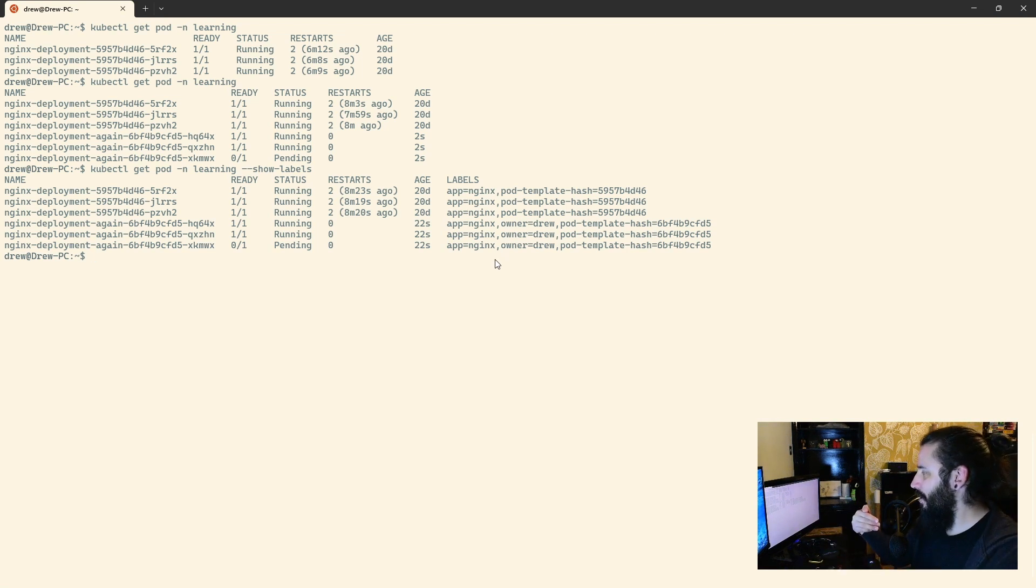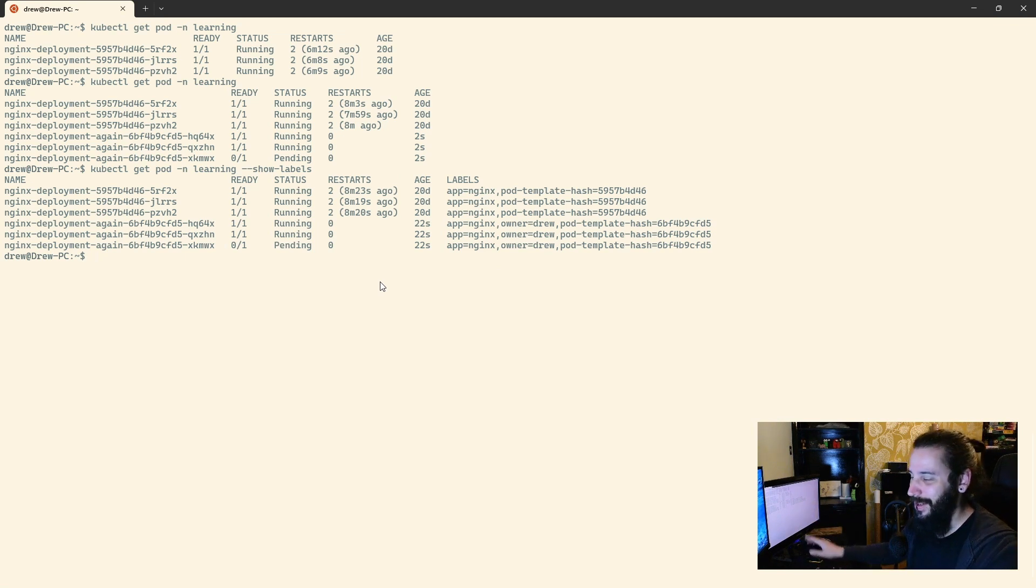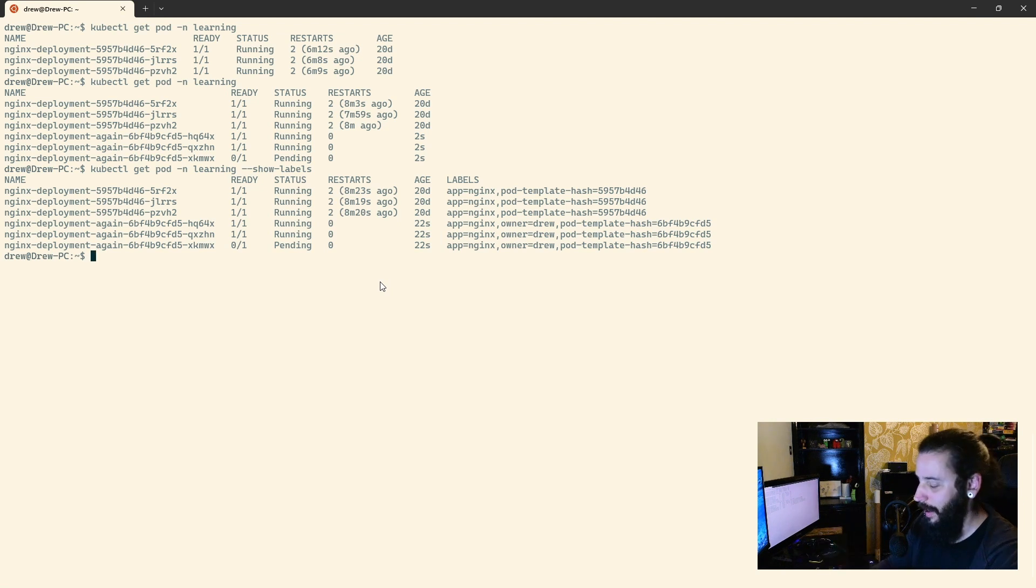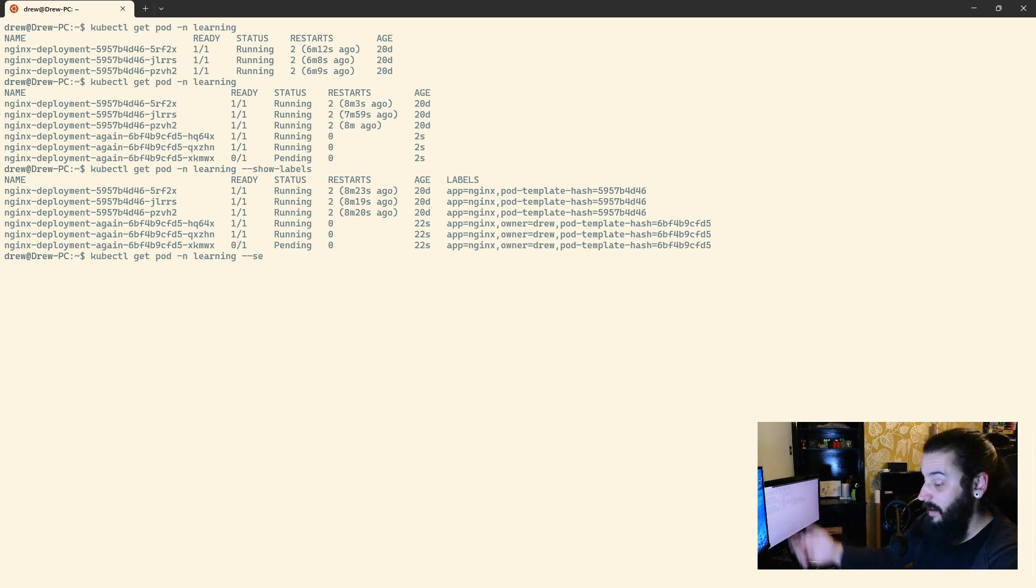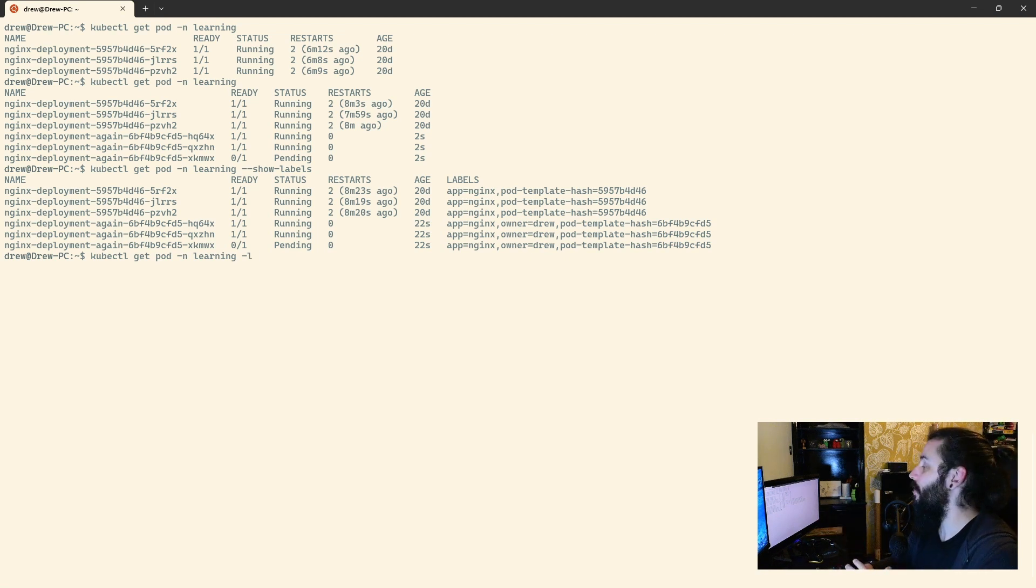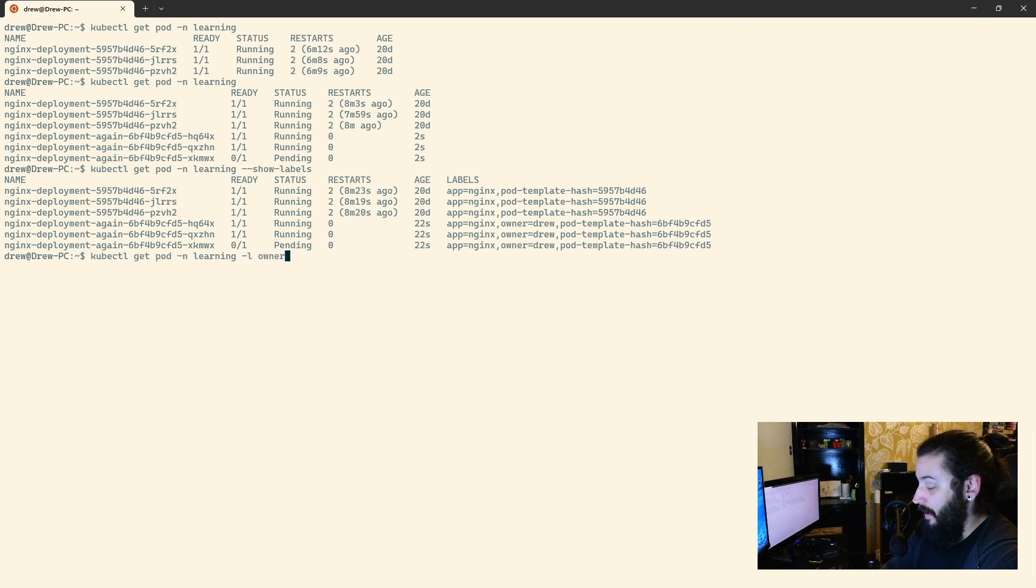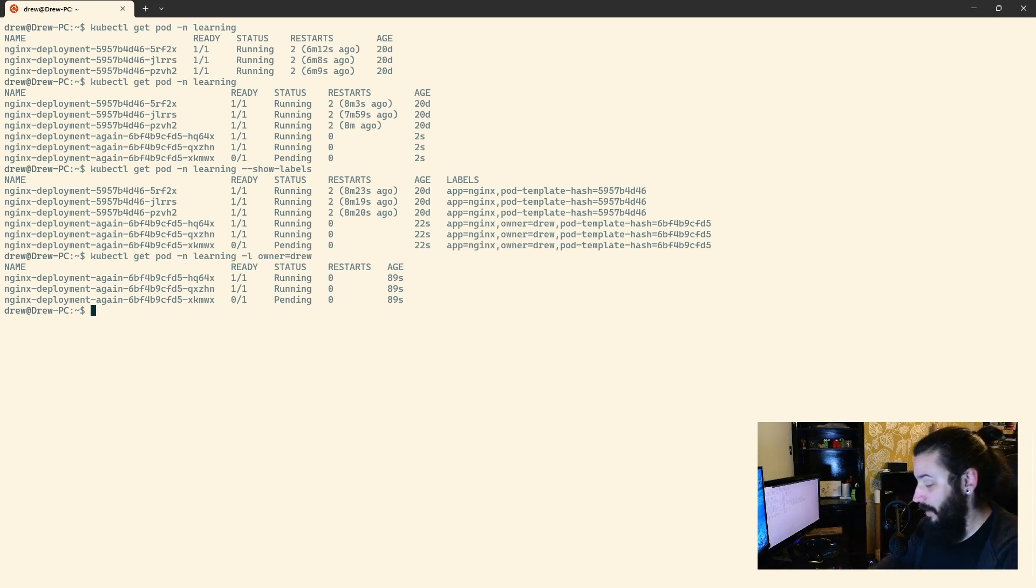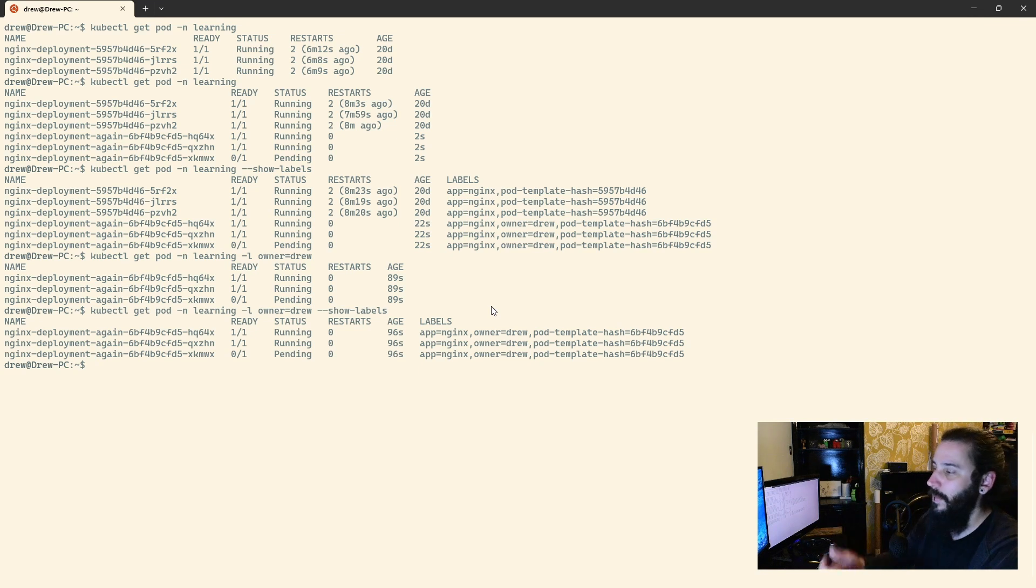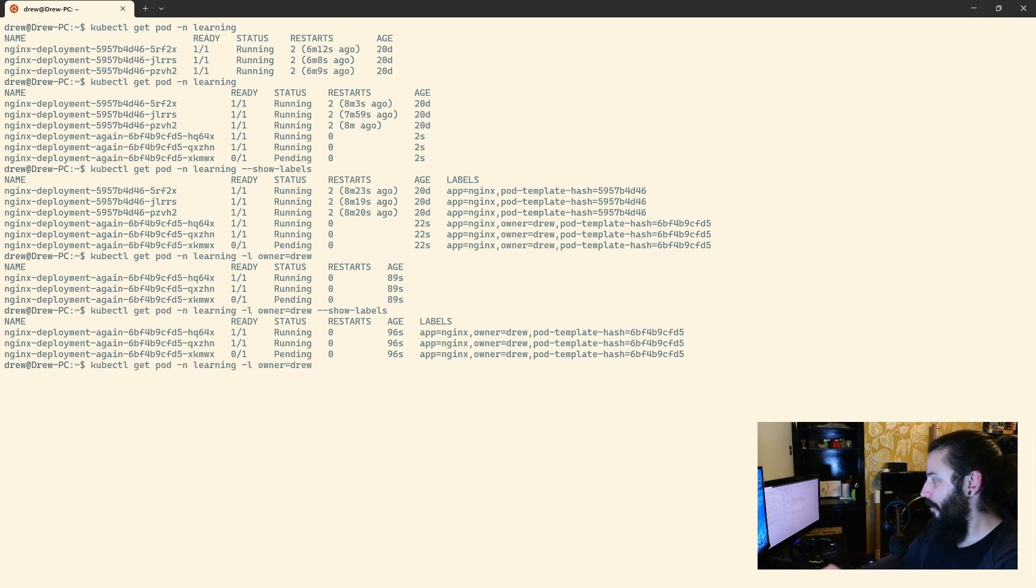Now, what if I wanted to select all pods that only have the owner drew label? Easy. I'm not sure why that's pending, I'm going to ignore that for now, because I don't really care about that, this is about labels and annotations, not why that particular pod isn't deploying. So, how do we select that particular pods using that label? Do kubectl get pod namespace learning, and then we use the selector, so selector flag, or for simplicity, hyphen L, lowercase L is important to note. If I put just owner equals drew, this will only return the pods that have that particular label. If we want to see it, we can stick show labels on the end again, and it will show us those labels.